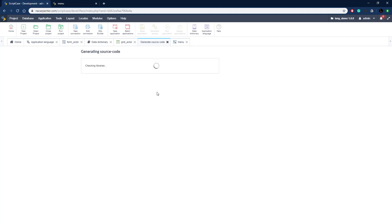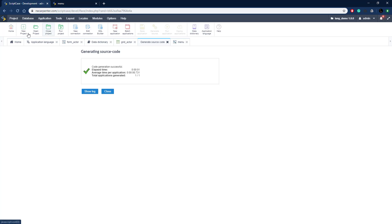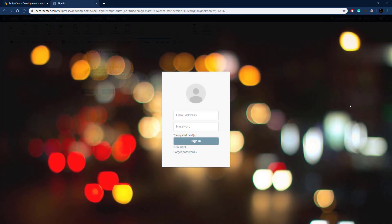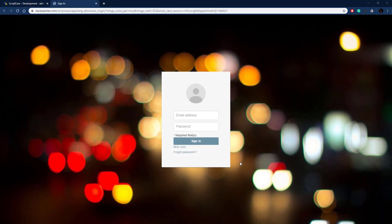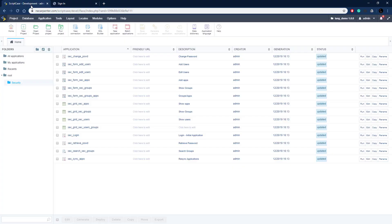Now that all our variables are set up to control which text is used for each language, we need to set up the mechanism for switching languages — and that's going to be done in the login application. Here's our login application, a basic login page with one of the default login templates. We're going to include buttons to change languages and update the layout.